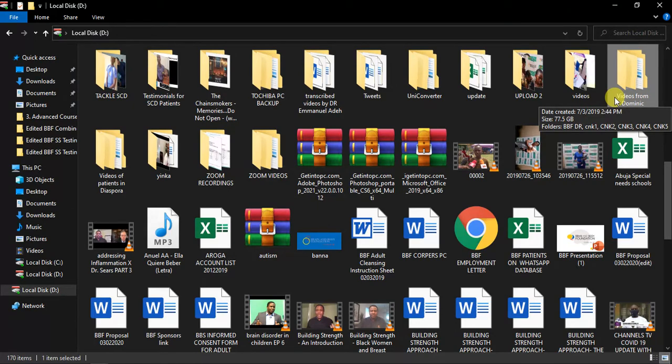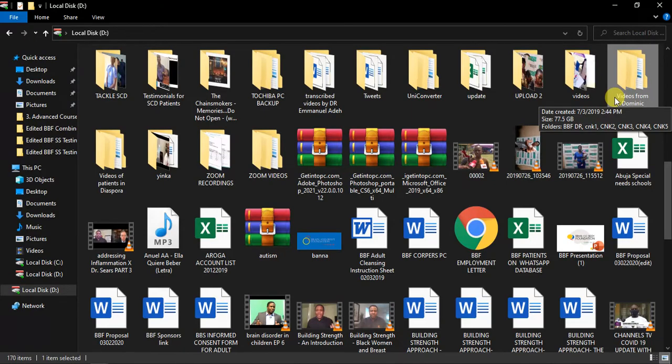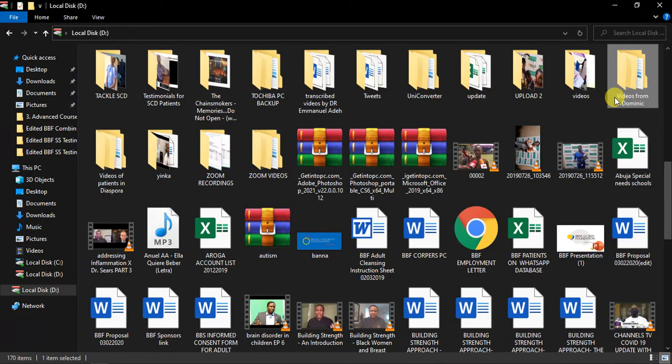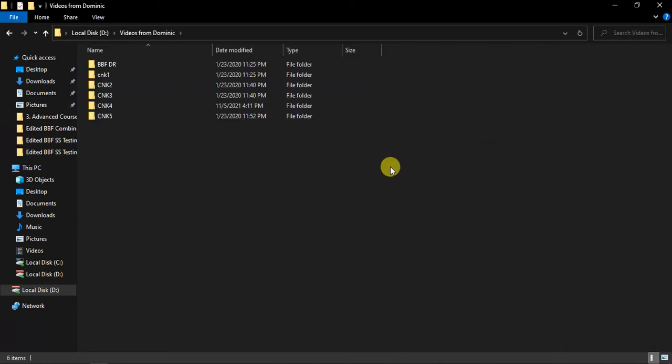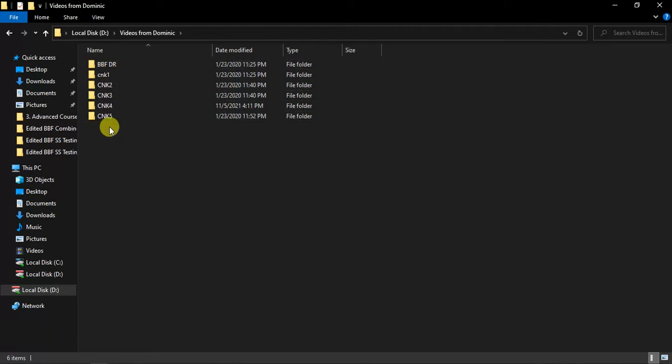But nevertheless, there is still a way you can track the video he sent to us. If I open this folder now, these are the document names for all the folders he copied to us.